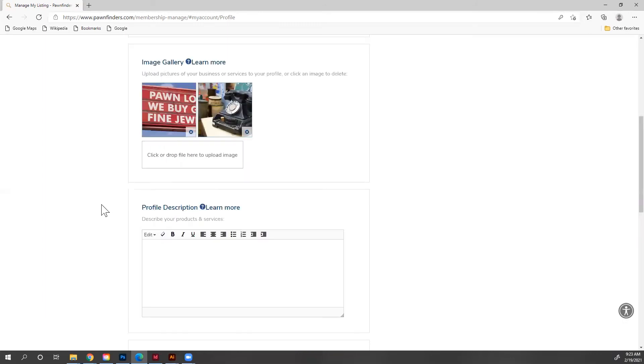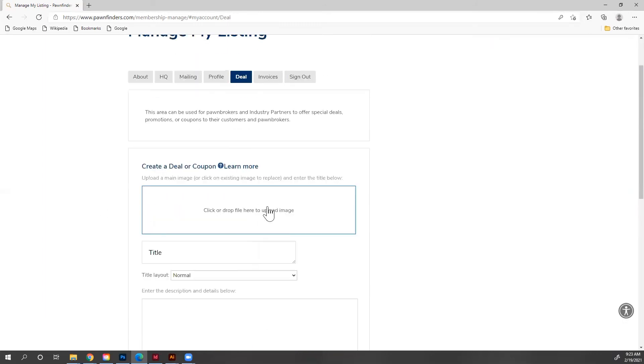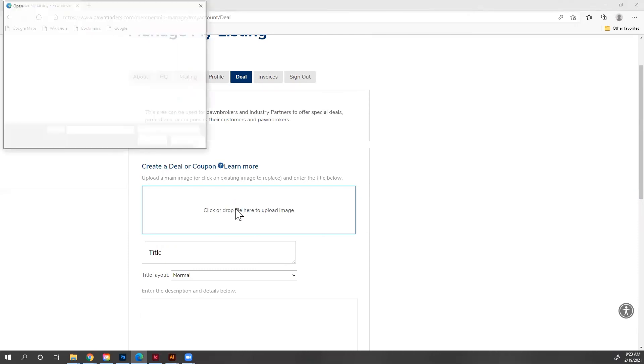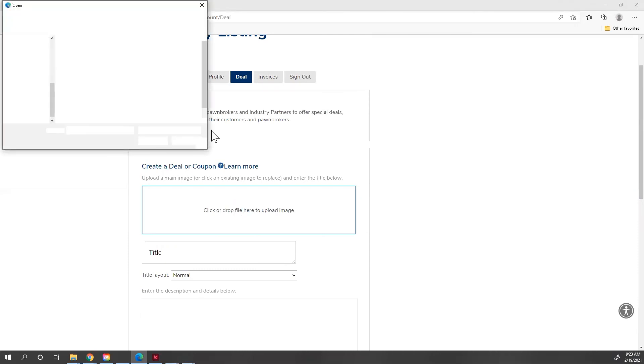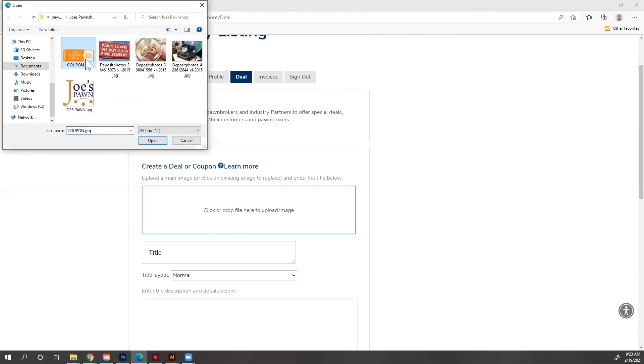And the next thing we want to talk about is deal. You can add in a deal or a coupon for your customers to use. So I created a deal for my customers. So I'm going to click here to upload. Find it right here. Here's my coupon. I hit open.